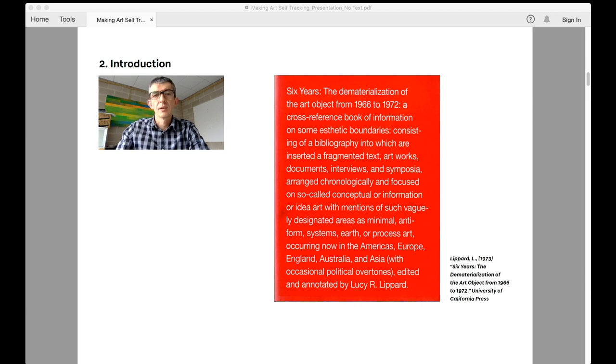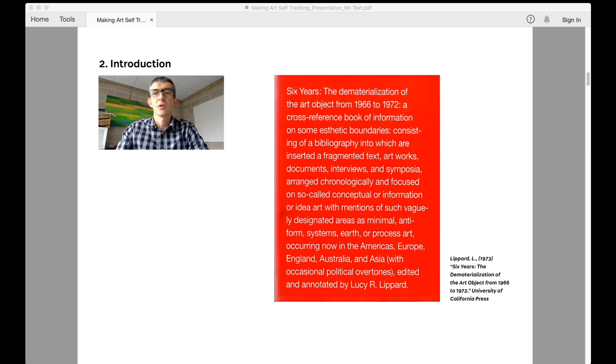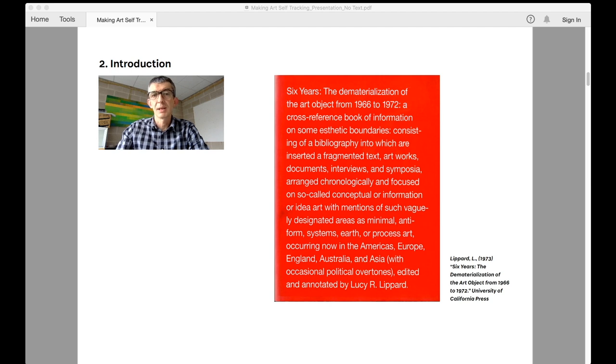This radical approach to art-making decentralized the art object and while it may not have dematerialized it altogether, the focus on the ephemeral aimed to reveal the ideas and experiences behind art-making rather than trying to be art in themselves.